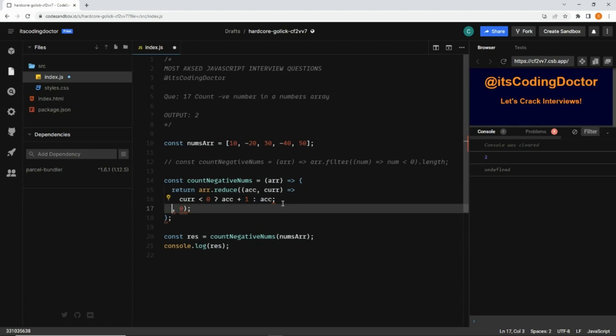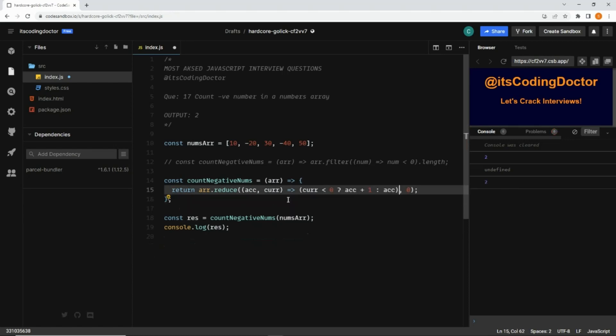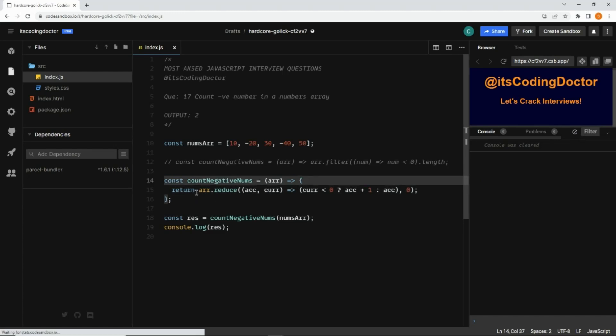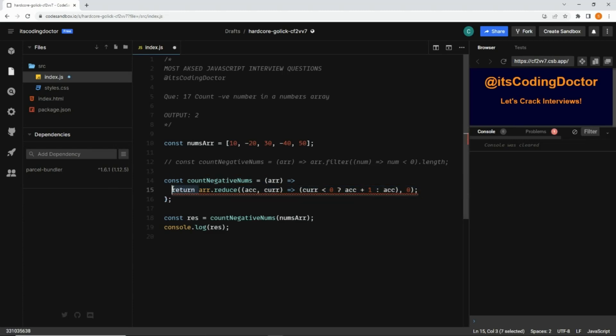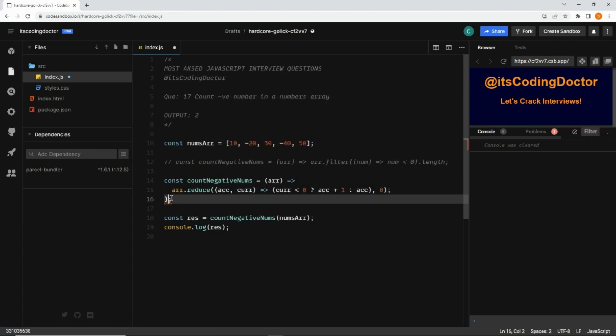Now I think, you know, one thing we can do here is since this is a one-liner now, we do not need these curly braces, this return keyword, and this curly bracket as well. I can omit and let's save it. With that, it also returns 2, but now it uses a single line expression.